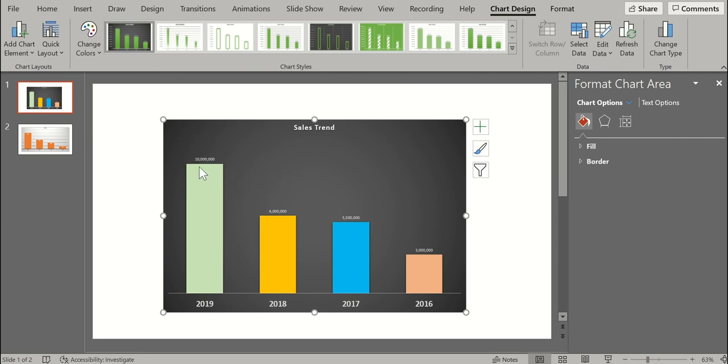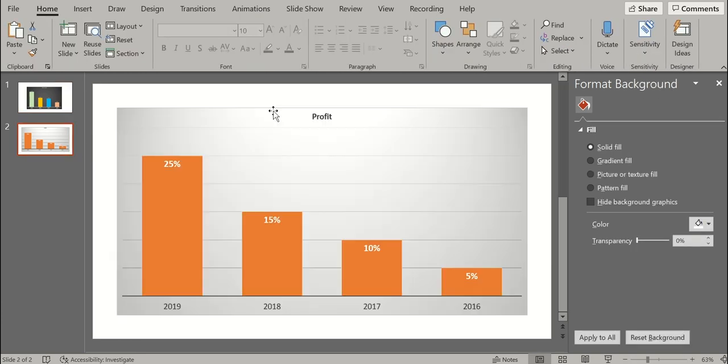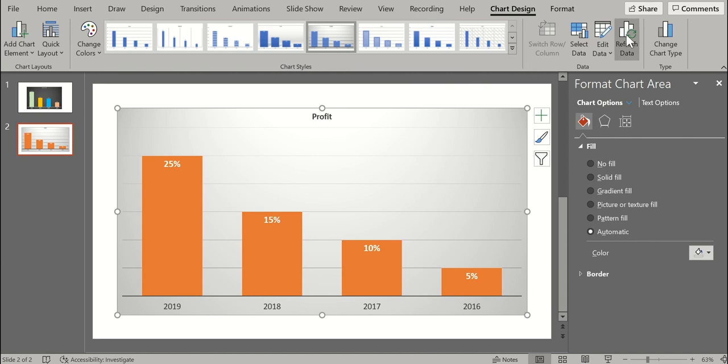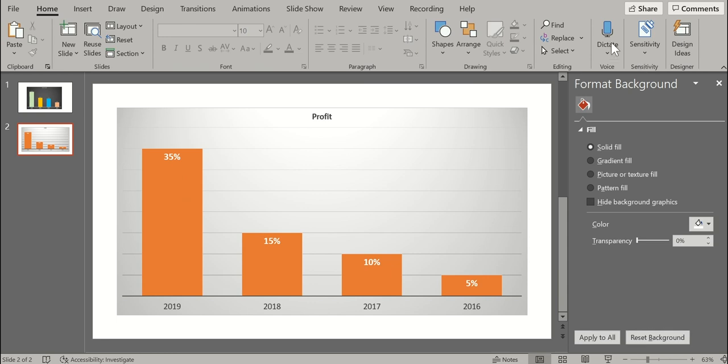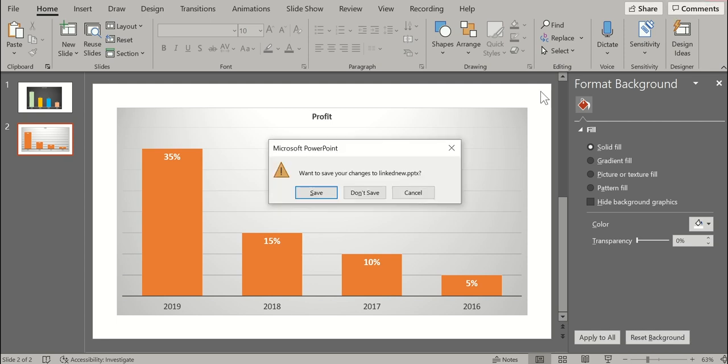Go back to the same chart, the second one, select the chart and click on refresh data. So here also, the numbers got updated. So that's how you dynamically link the Excel chart into the presentations. And that's how you refresh them.